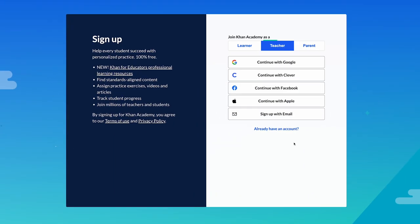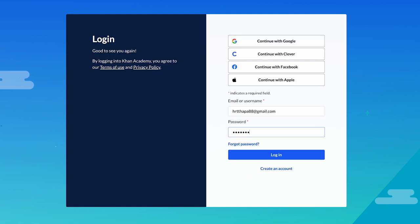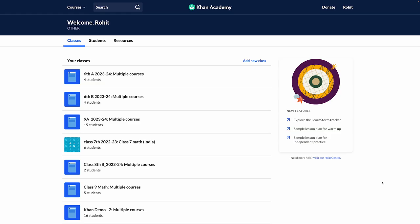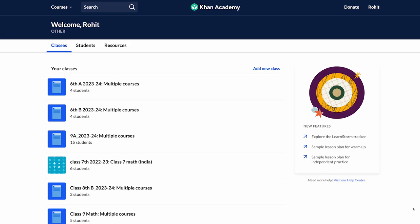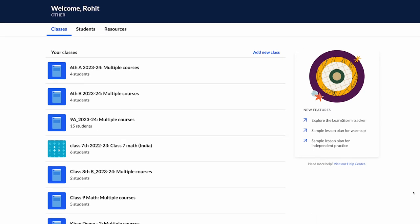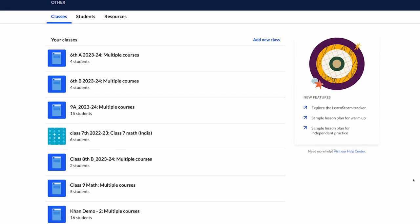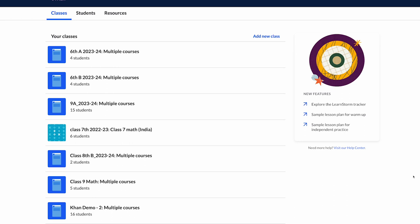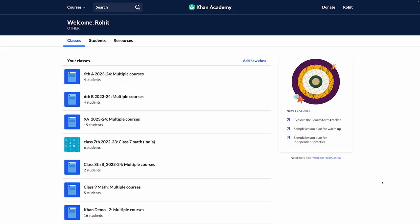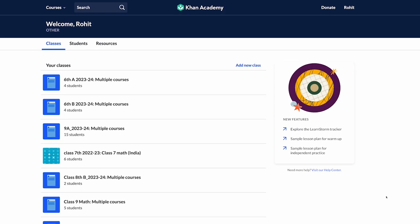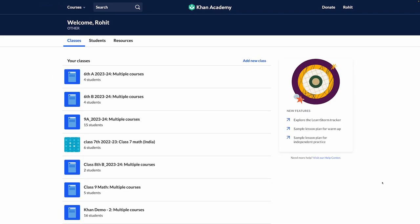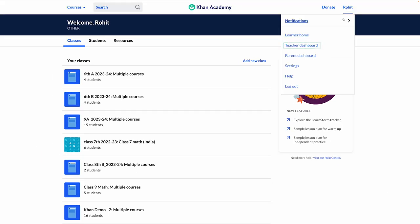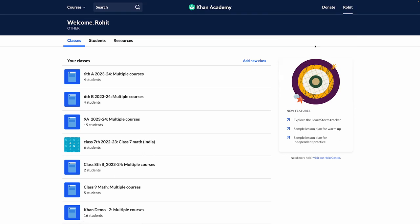When you log in to your teacher account, you will land on the home page called Teacher Dashboard. All the information about courses, classes, and teacher tools that will help you manage your class and students can be accessed from your teacher dashboard. At any given point in time, if you want to access the teacher dashboard, you can click on your name on the top right corner of the page, and from the drop-down, select Teacher Dashboard. You can also access this page by clicking on the Khan Academy logo on top.